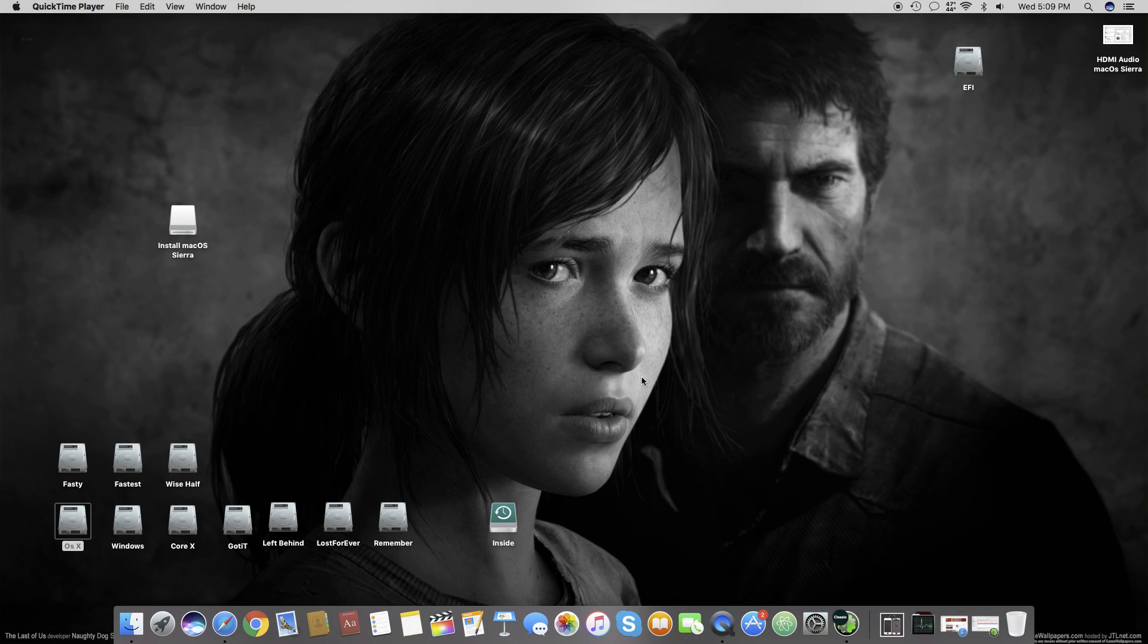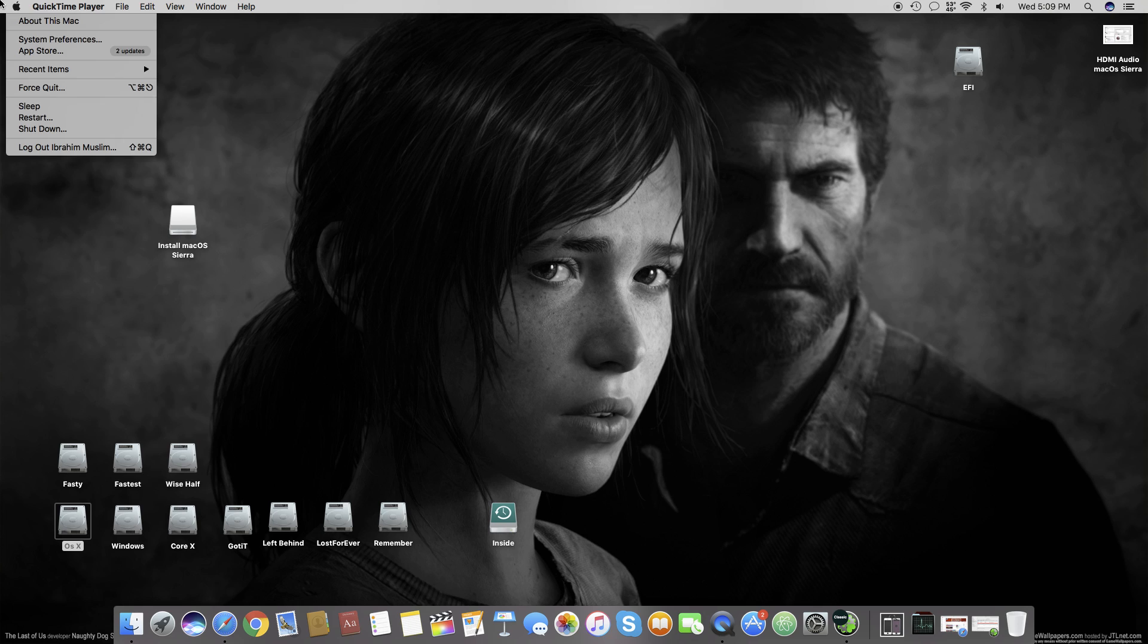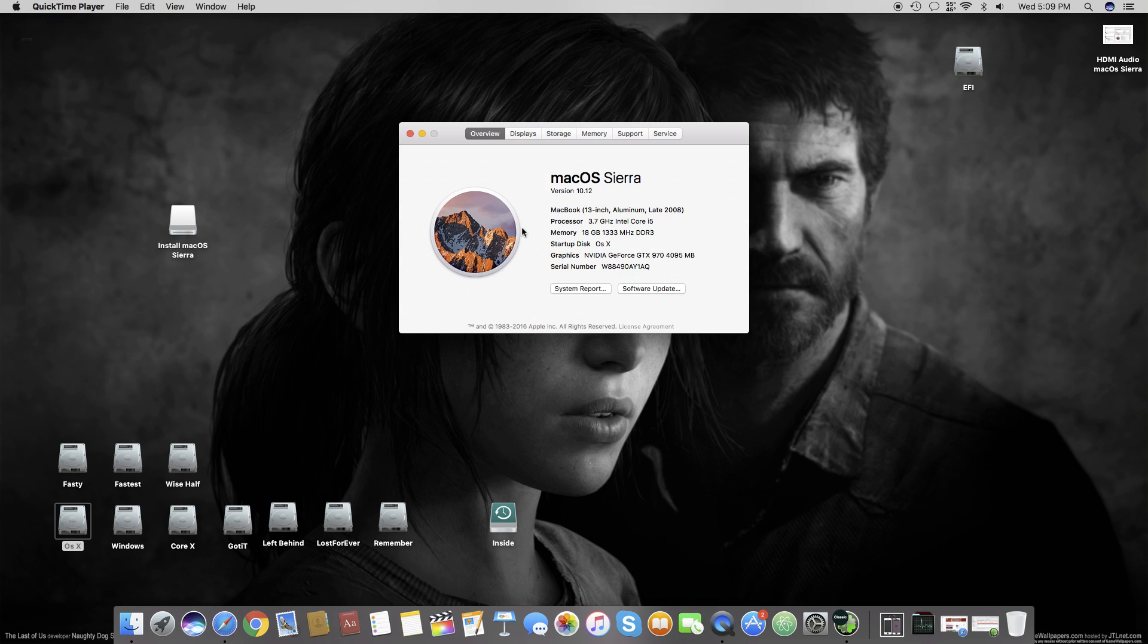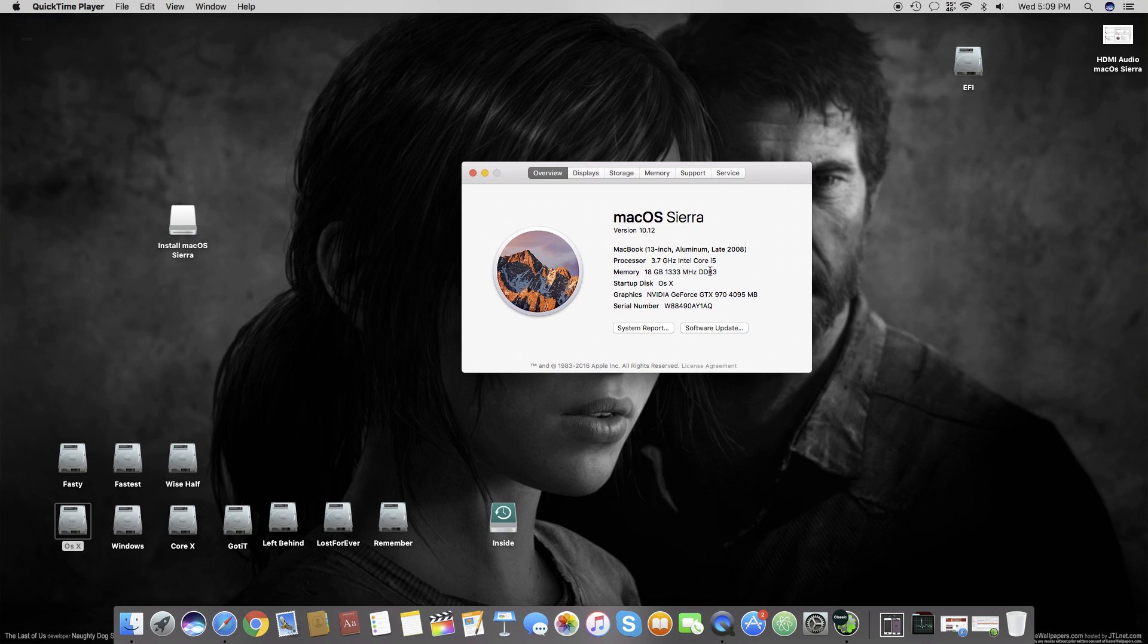Hello, Assalamualaikum guys and welcome back to a new tutorial. It's Ibrahim Muslim and today I'm going to show you how to get USB 3.0 working on your Hackintosh with OS X 10.12 Mac OS Sierra.